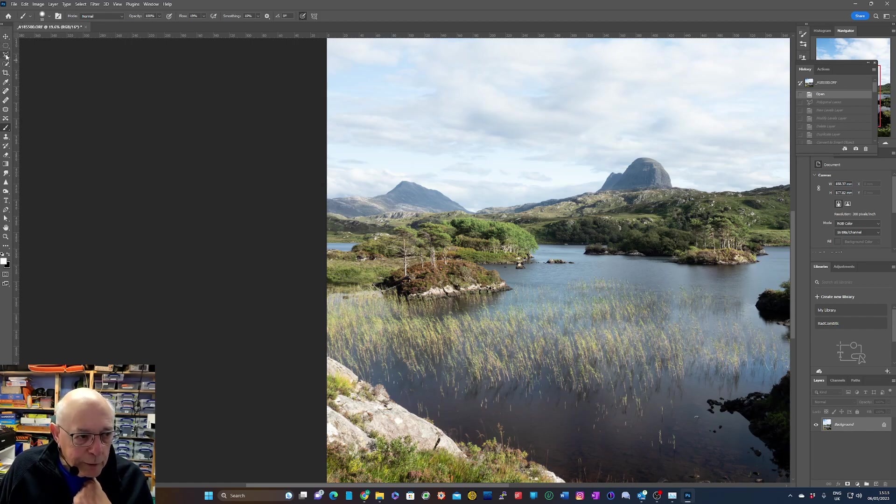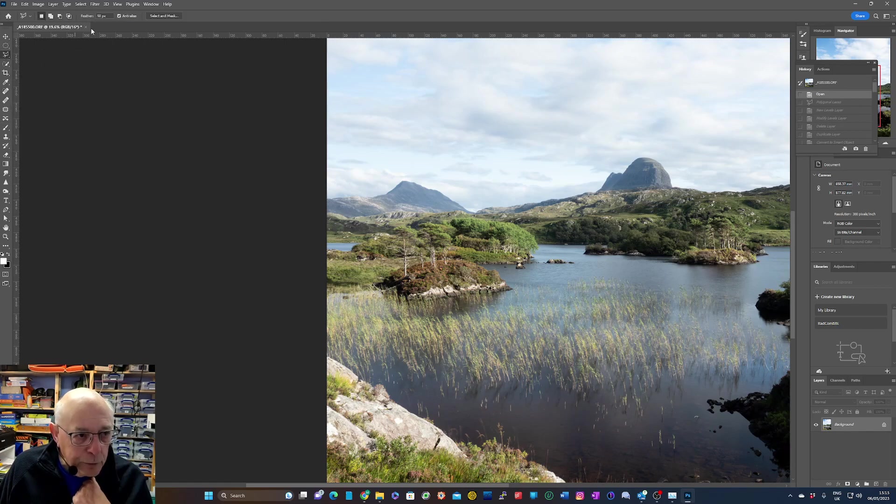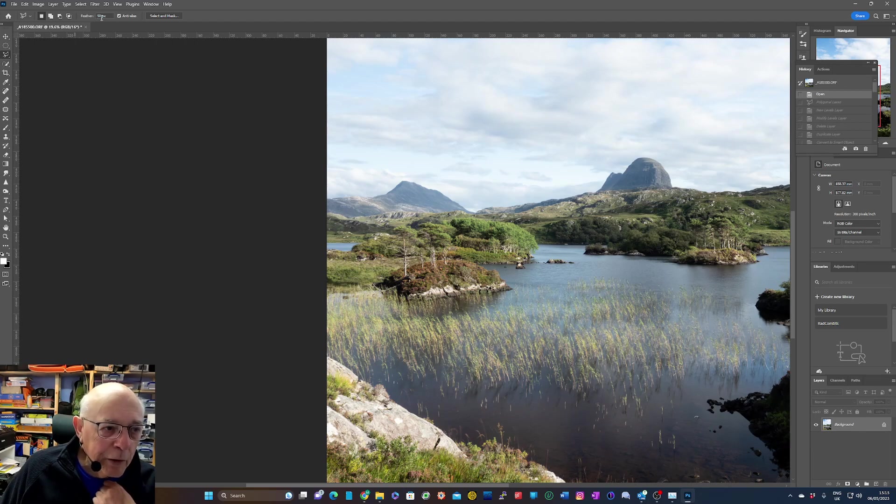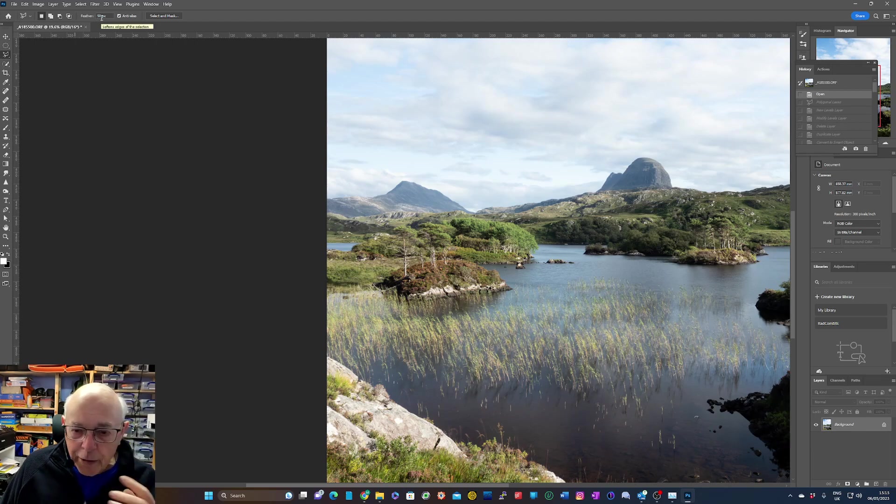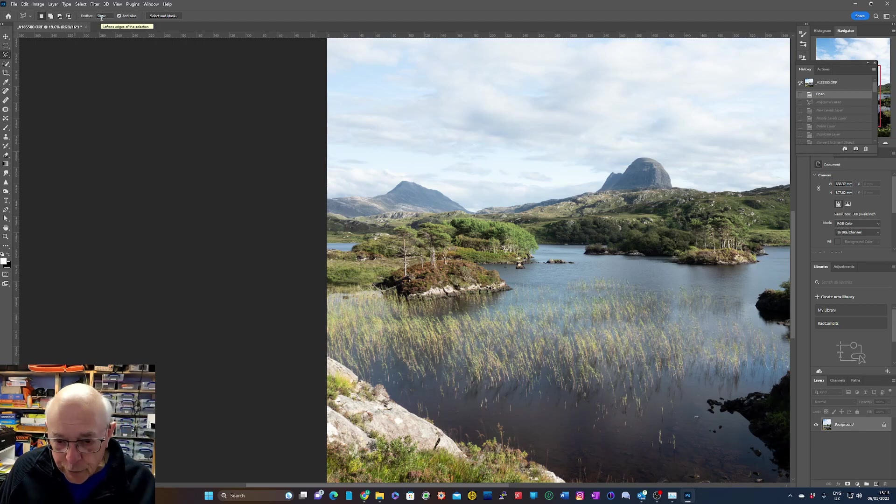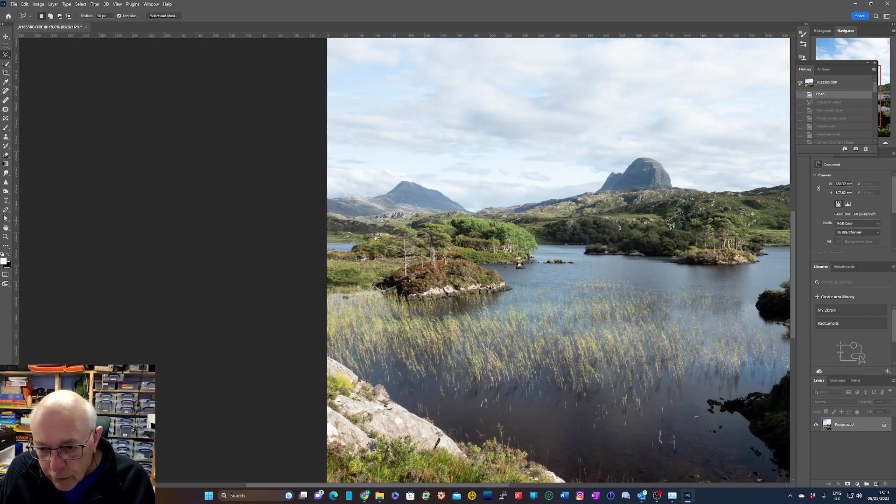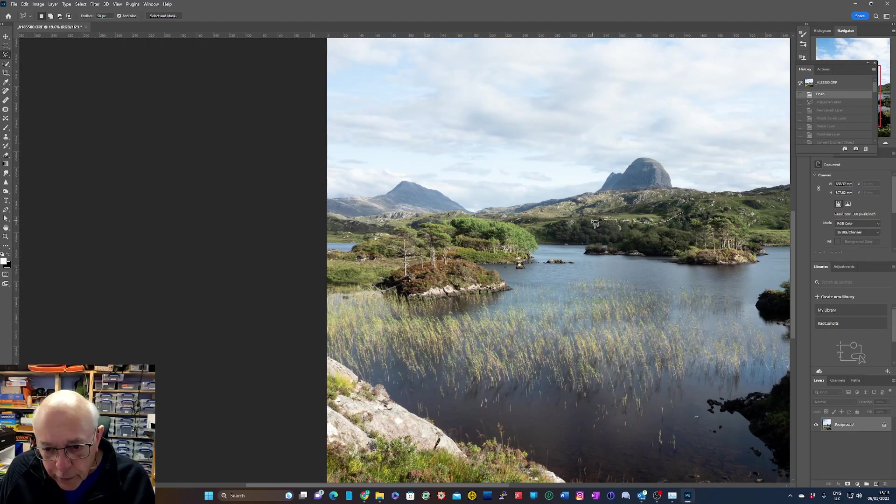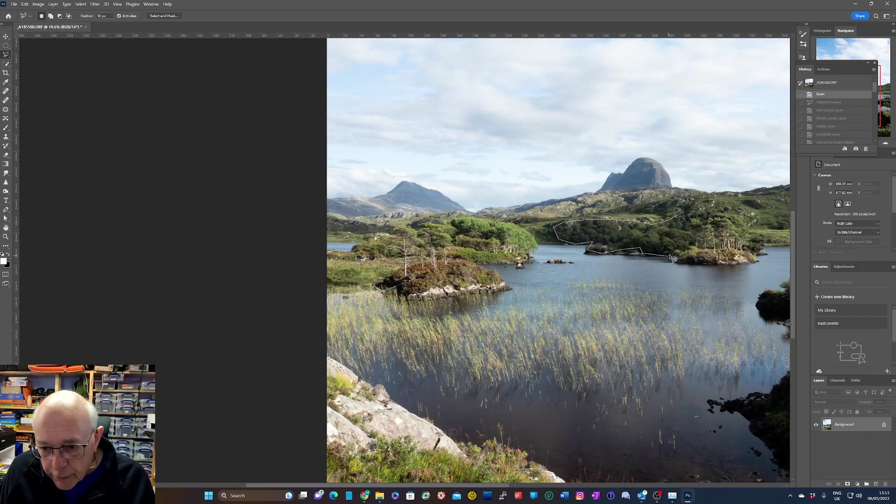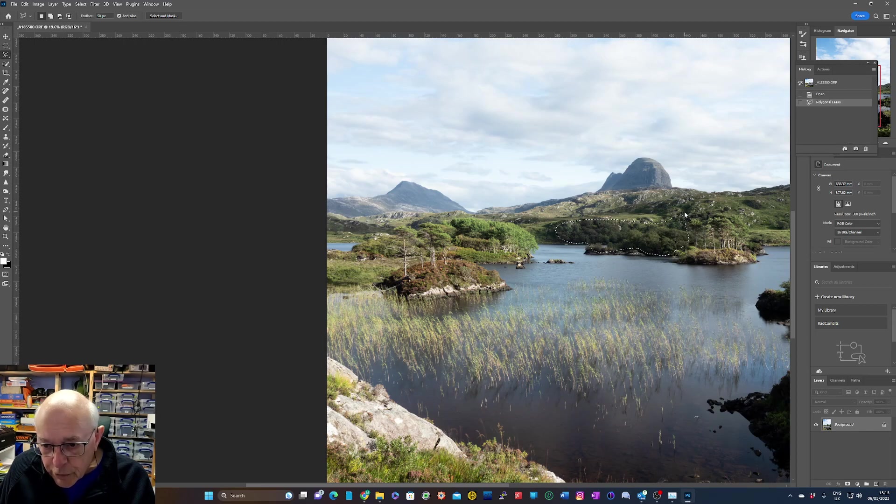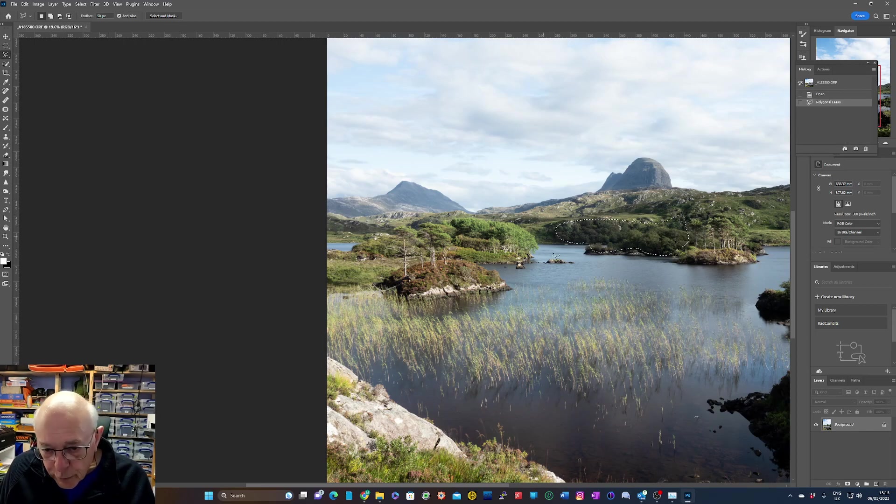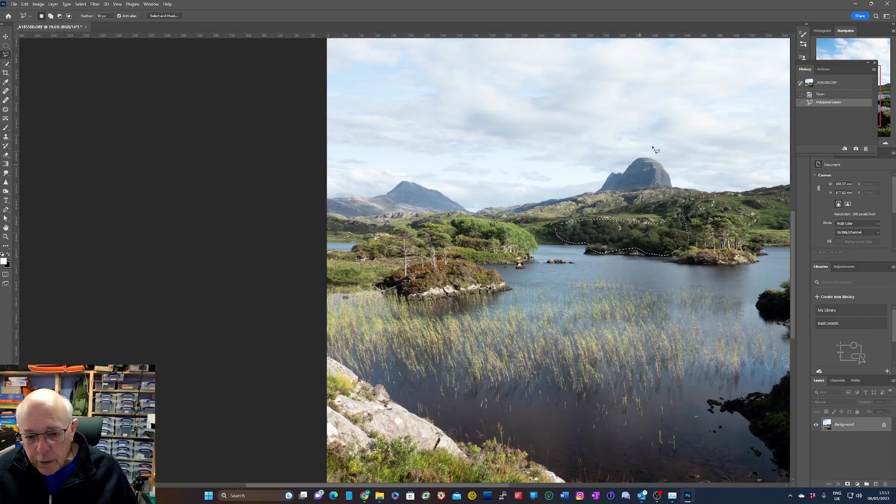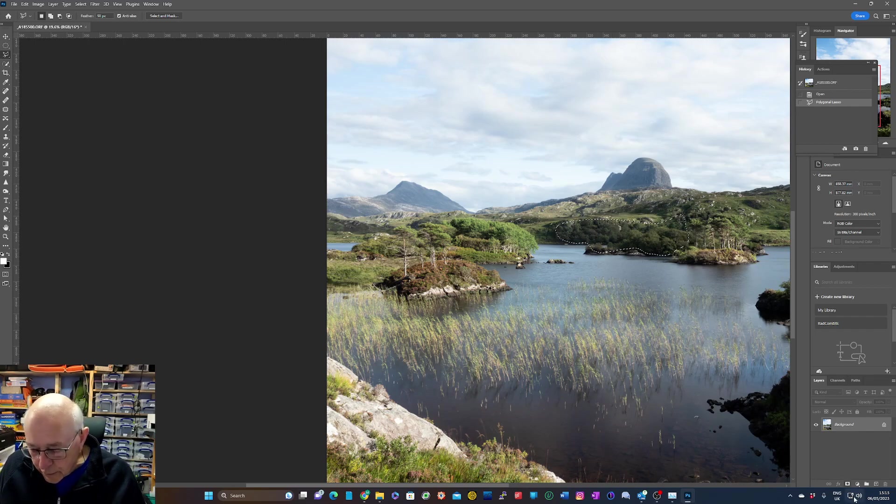We pick, say, the polygonal lasso tool, and we set a feather up there of about 50 pixels. It can be even more. And we then just roughly draw around the area that we want to adjust. You can use any of the selection tools to do this—it doesn't matter which ones you use. And just draw around that. We're doing a very soft selection because we've got 50 pixels, and that's why you'll find it goes to all curved edges like that.